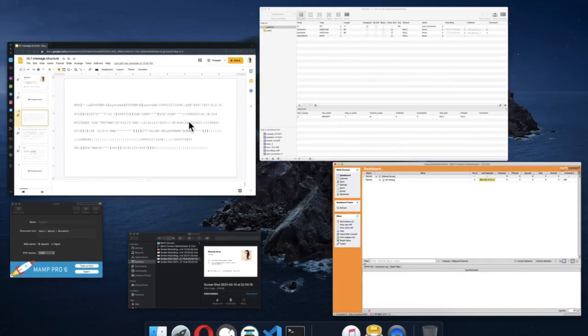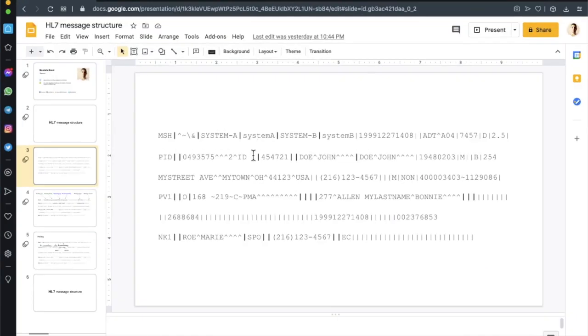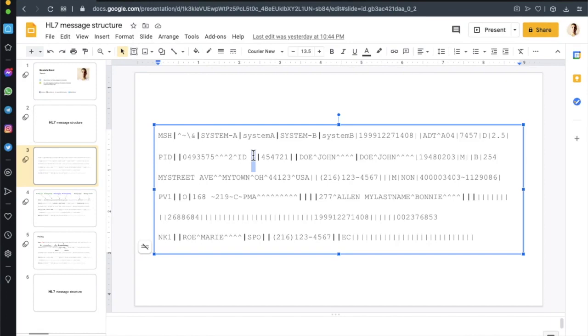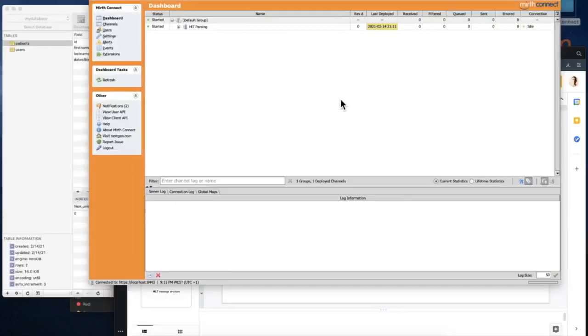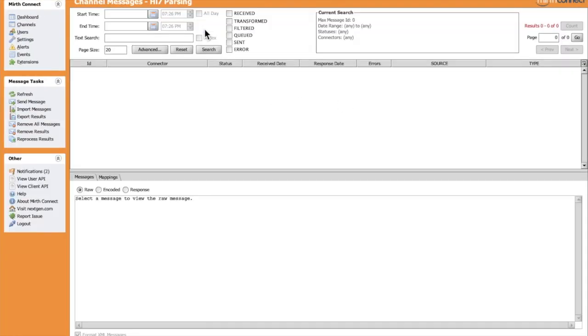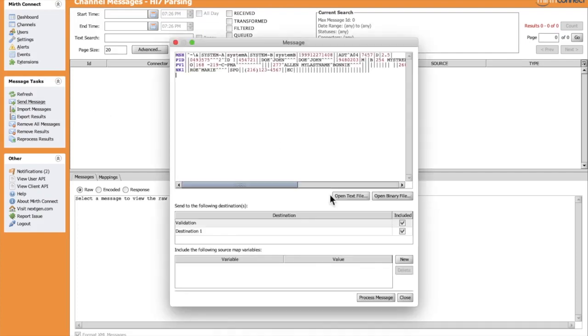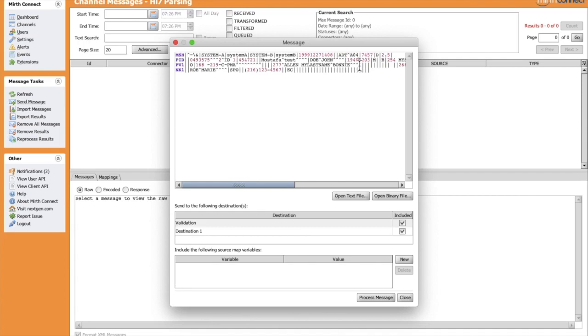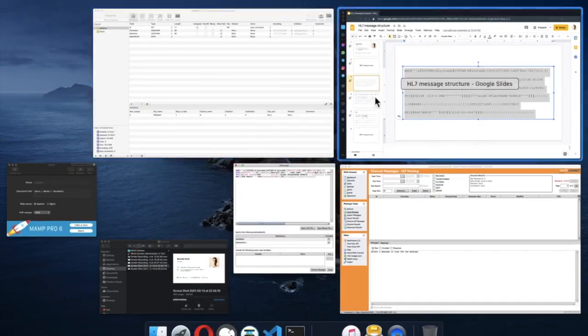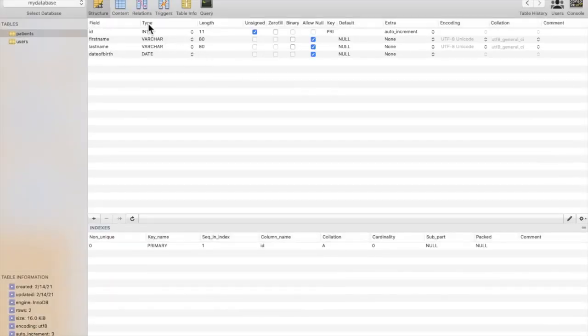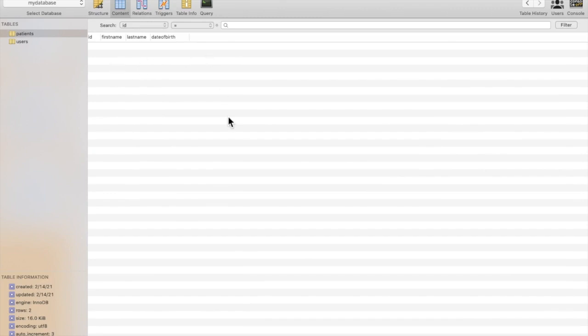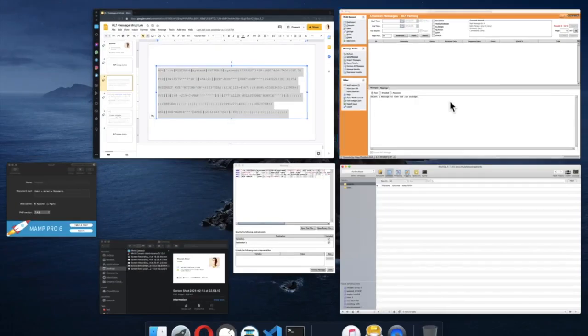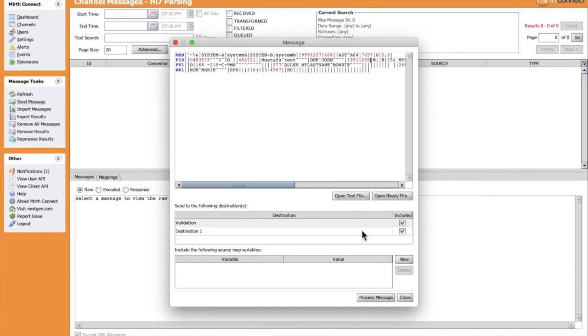Let's send a message as usual. First, let's update these fields. Before we send, let's check the content of the database. We do not have any rows. Let's send.